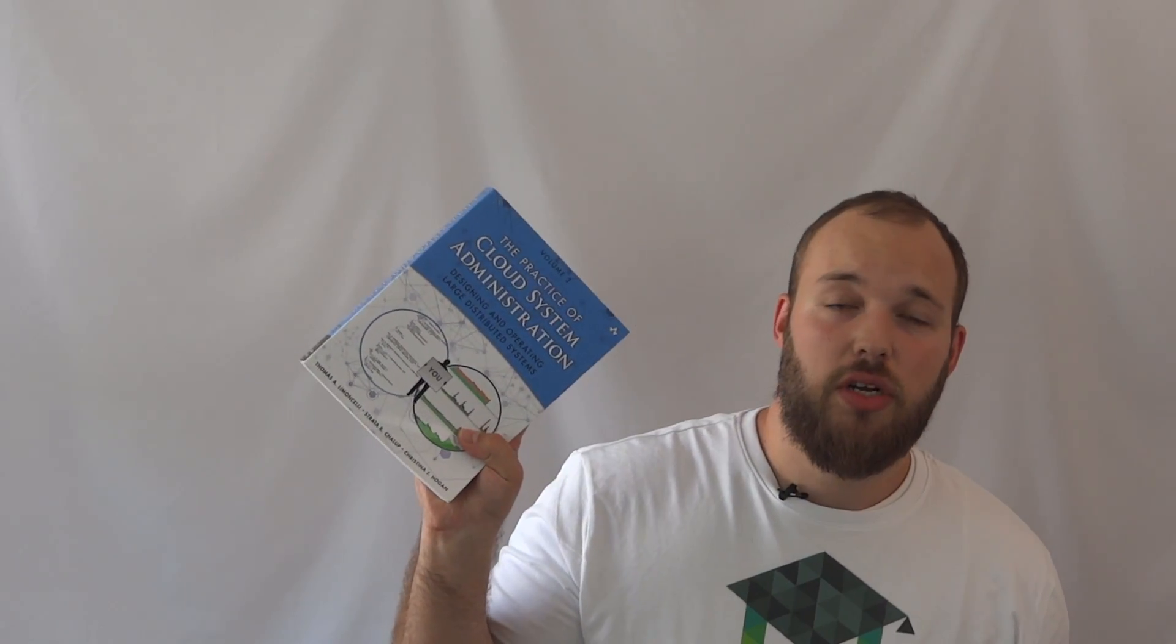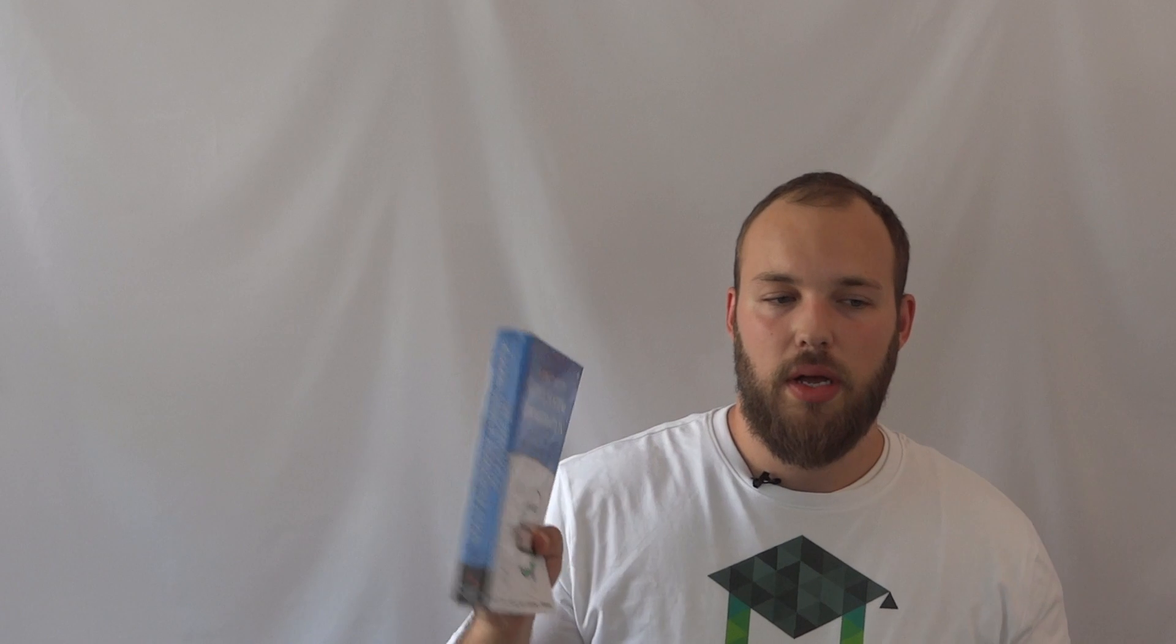But the cool thing about this book, and I'll talk about what it covers specifically, is that this book is actually the best introduction to large scale architecture that I've found. It really covers the theoretical components of a larger infrastructure incredibly well.